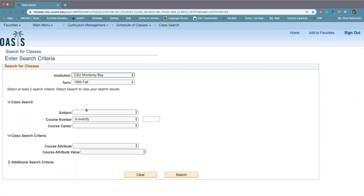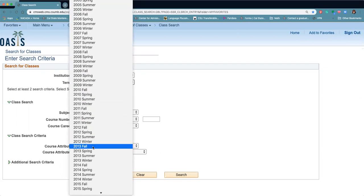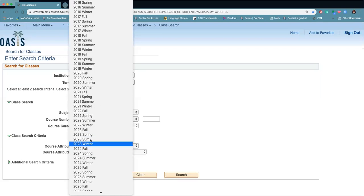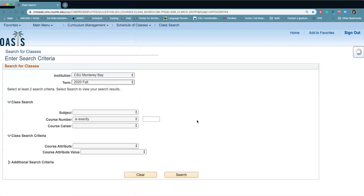So if you're looking for a specific class, you want to make sure you're in the right term first because all of our terms are listed here. So we're looking for whatever term you're going to be registering for.